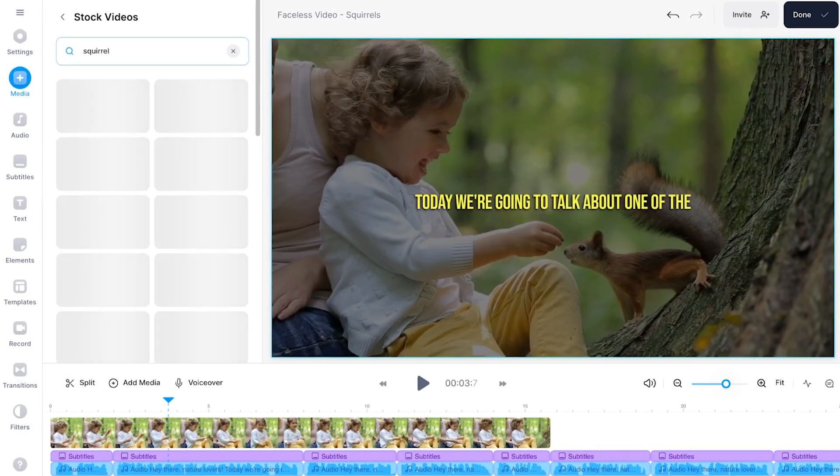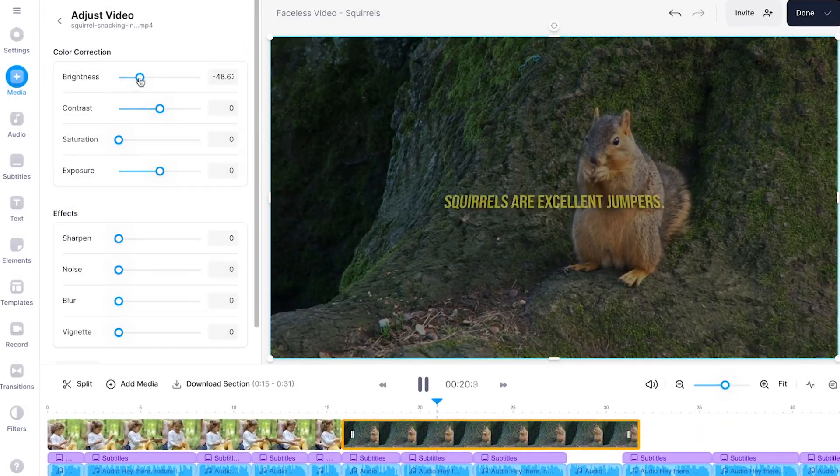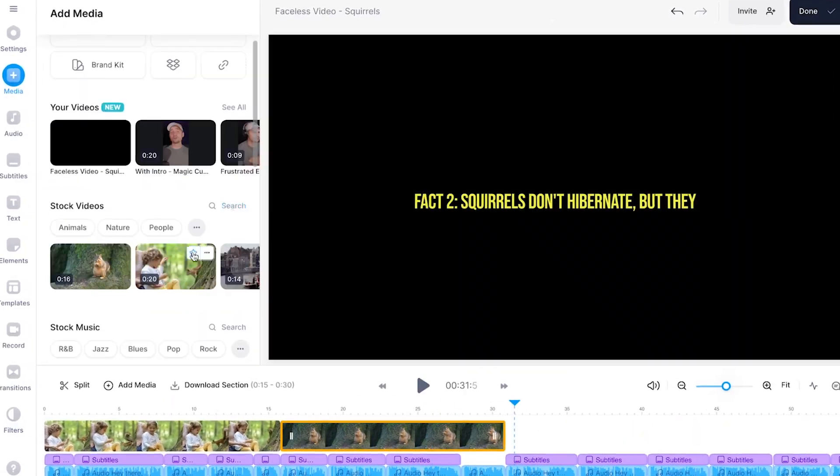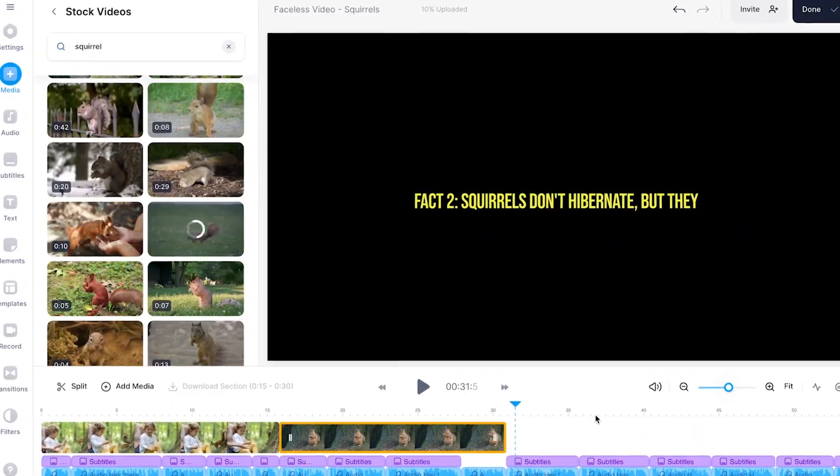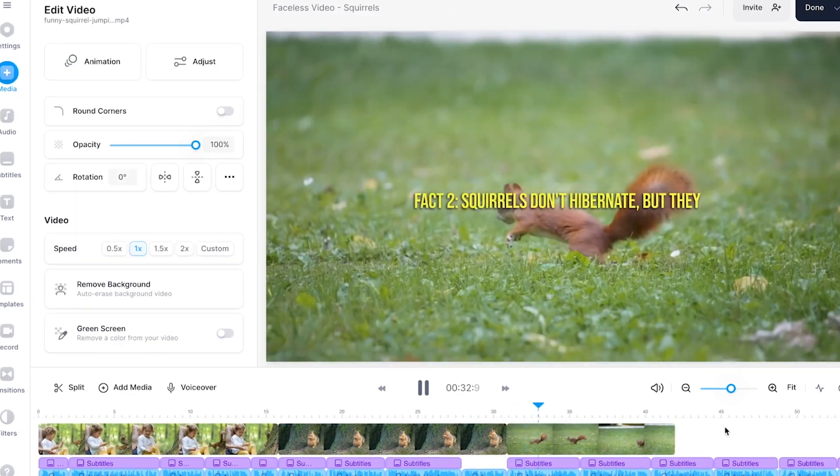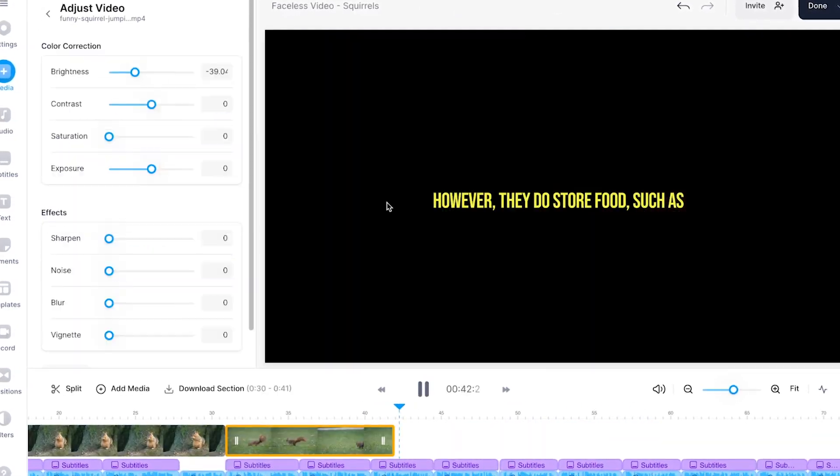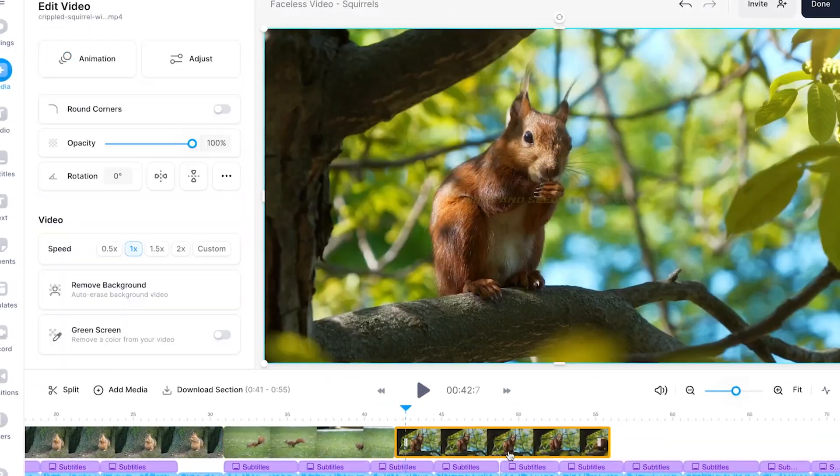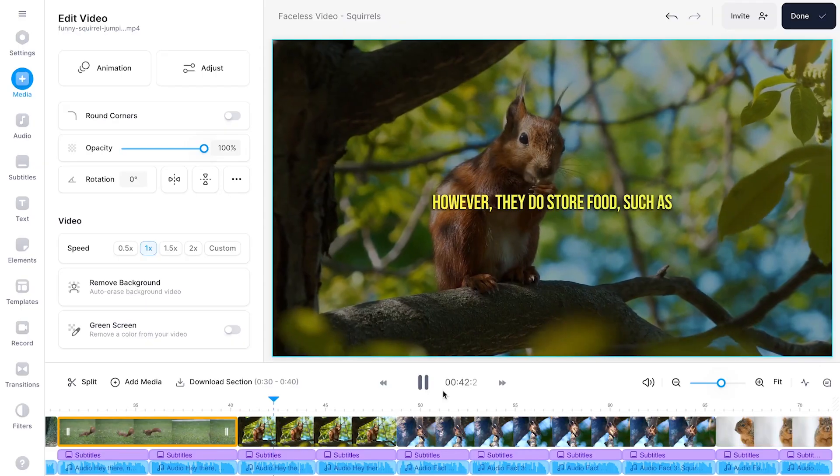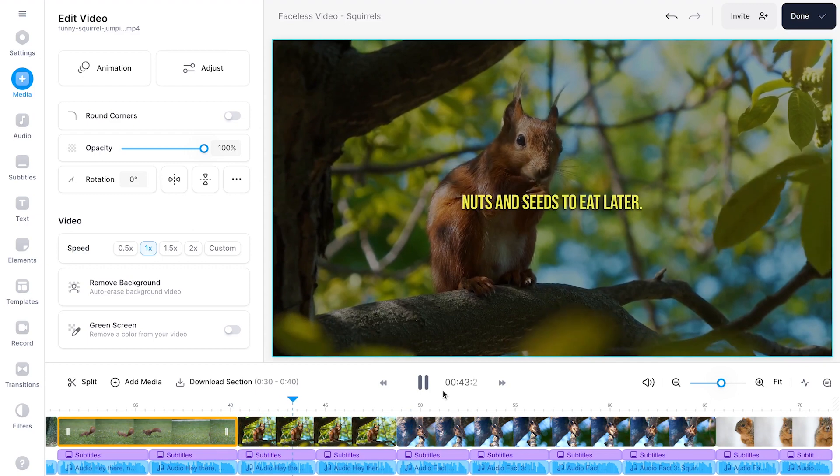I'm going to save you time but for this example I'm just going to repeat the process and add more squirrel related videos that I find in the video stock library. And there you have it so now we created our faceless video.